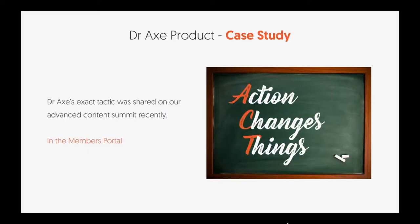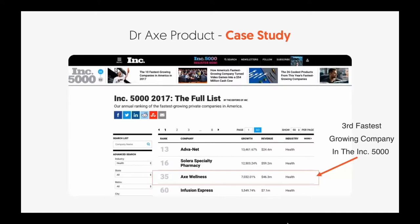Dr. Axe's tactics are pretty much what we shared in our advanced content marketing summit, and we've added that to your members portal. If you want to find out how Dr. Axe has grown through content marketing, watch that video in your members portal. Axe Wellness — you can see their revenue, the third fastest growing company in their category. $46 million in revenue, and they're even larger now — over $100 million. Keep in mind the Inc. 5000 list from 2017 means the revenue data is from 2016 or 2015, so it's a bit behind.